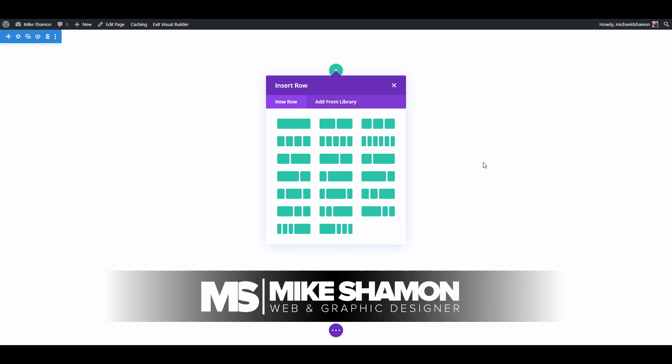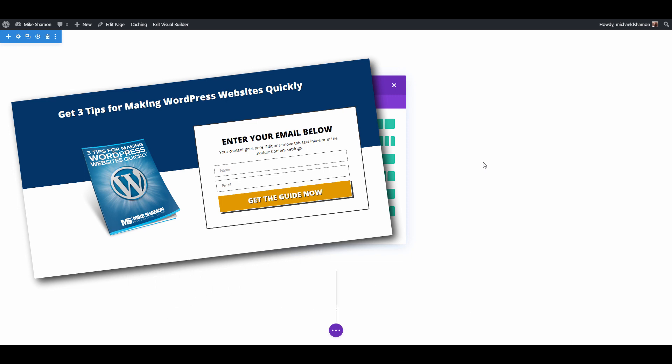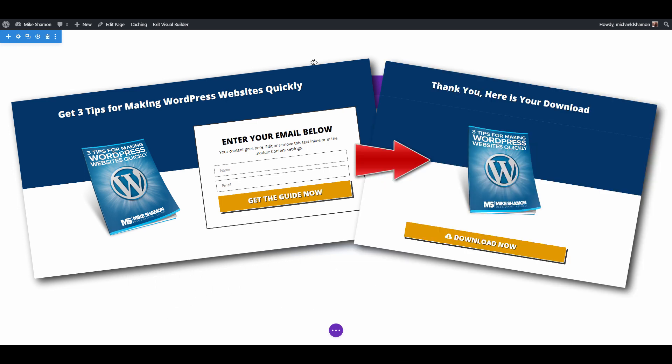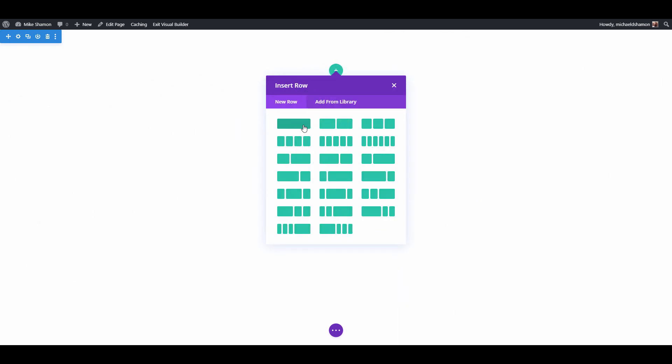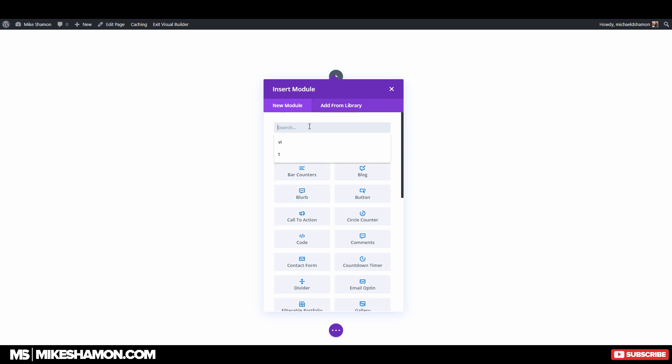Hey, Mike Shaman here. If you're trying to design an ebook giveaway page, I'm going to show you how to do that right now. I'm also going to show you how to hook it up. So let's jump right into it. I'm using the Divi theme with the Divi Builder, and I've put a new row here.